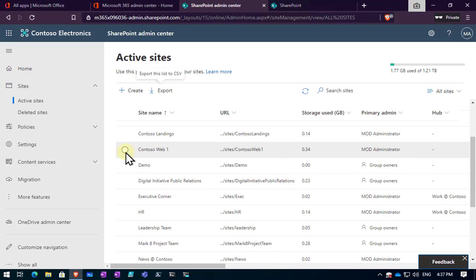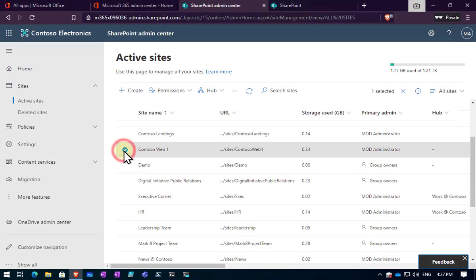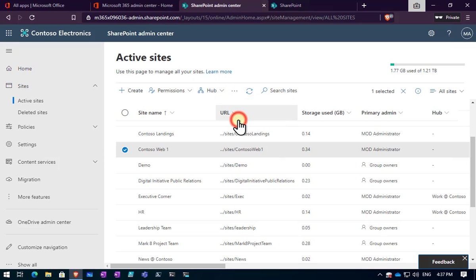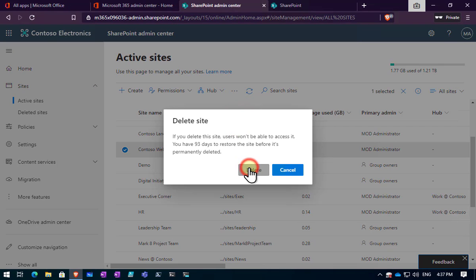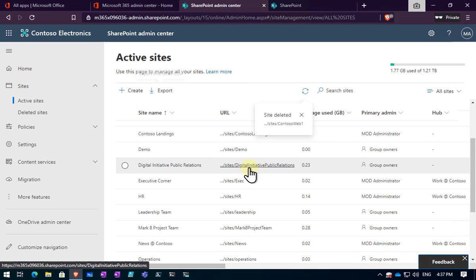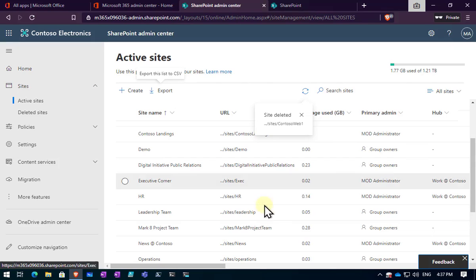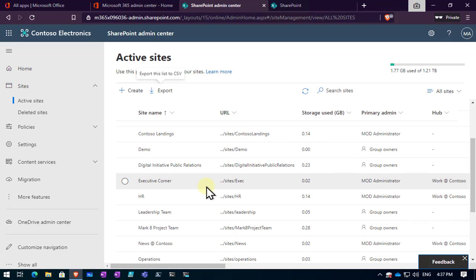The third one here, Contoso website three, what I'm going to do is I'm just going to go in and I'm going to delete that here. So basically that has now been removed. I have no more Contoso websites there.